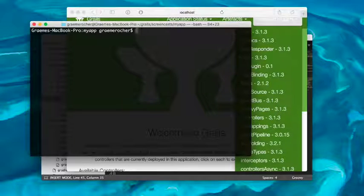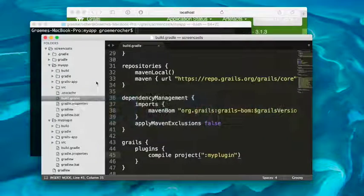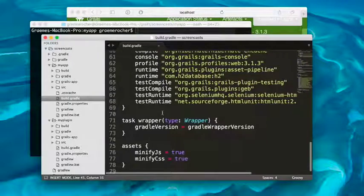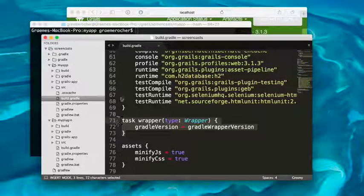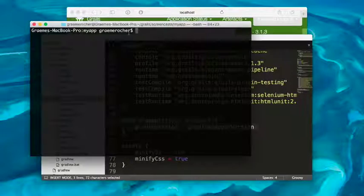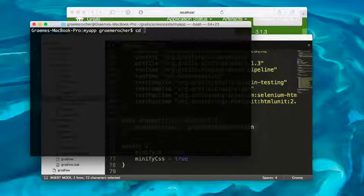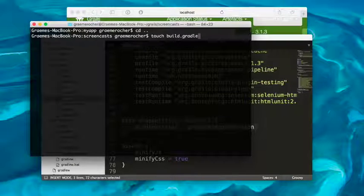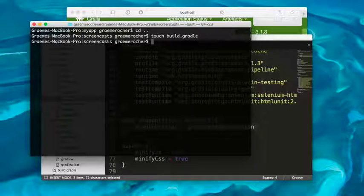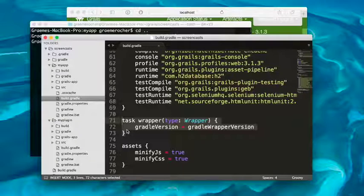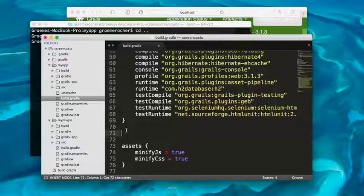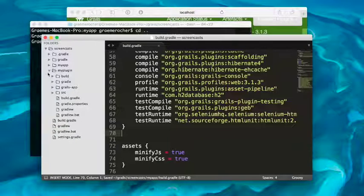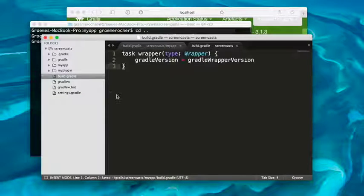If we have a look at MyProject here, you'll notice that the application does already have a wrapper task set up. But of course, this wrapper task is not available to the parent root project. So what we have to do is go back up here and create a root build.gradle file. And then essentially we can copy or even cut this wrapper task out and put it into our root build.gradle file.